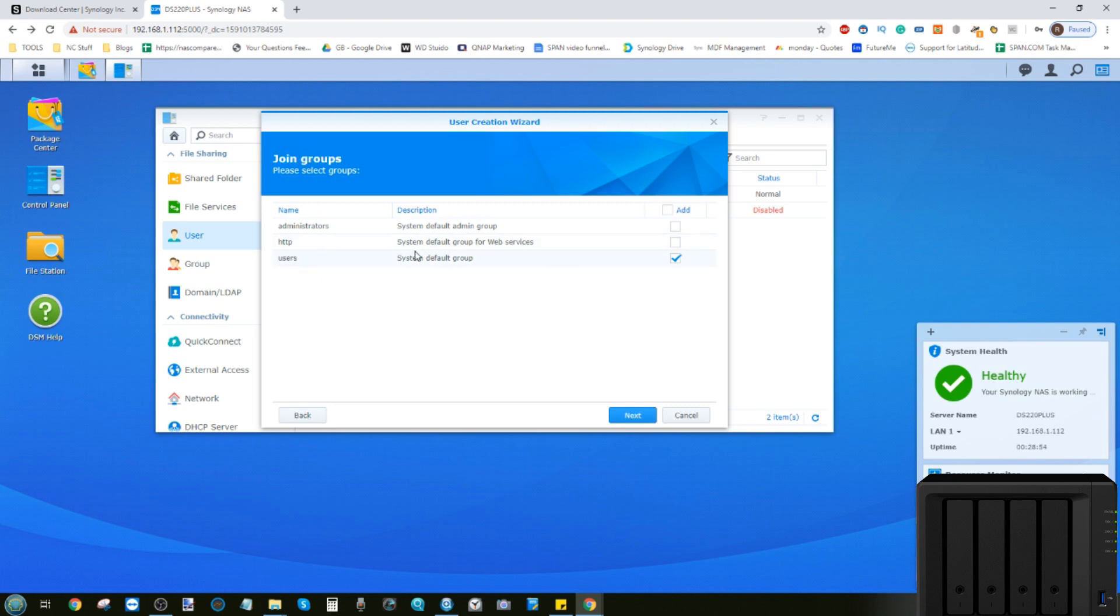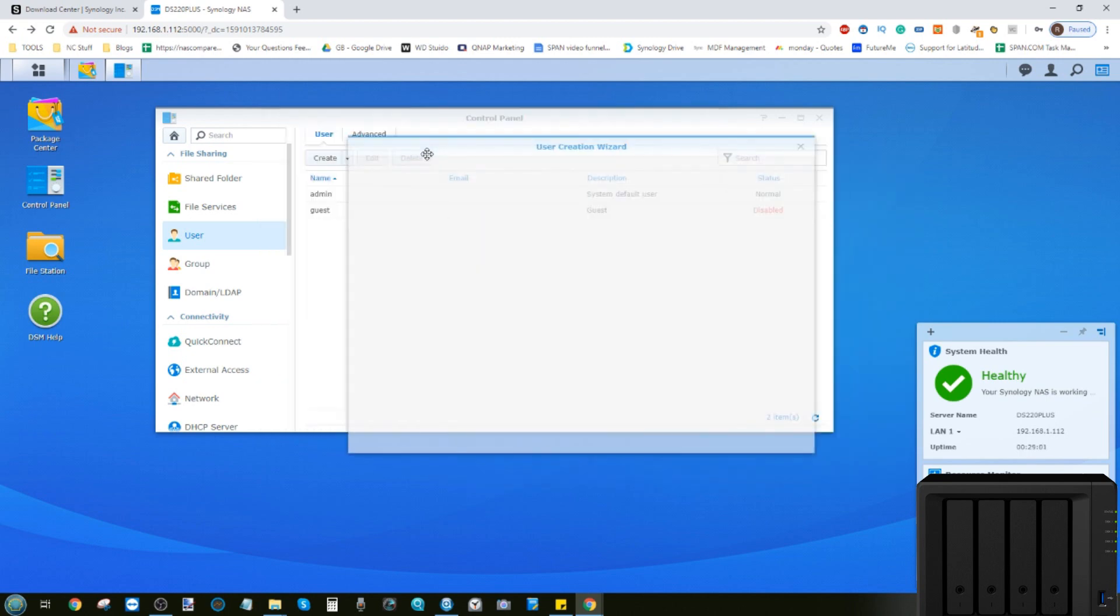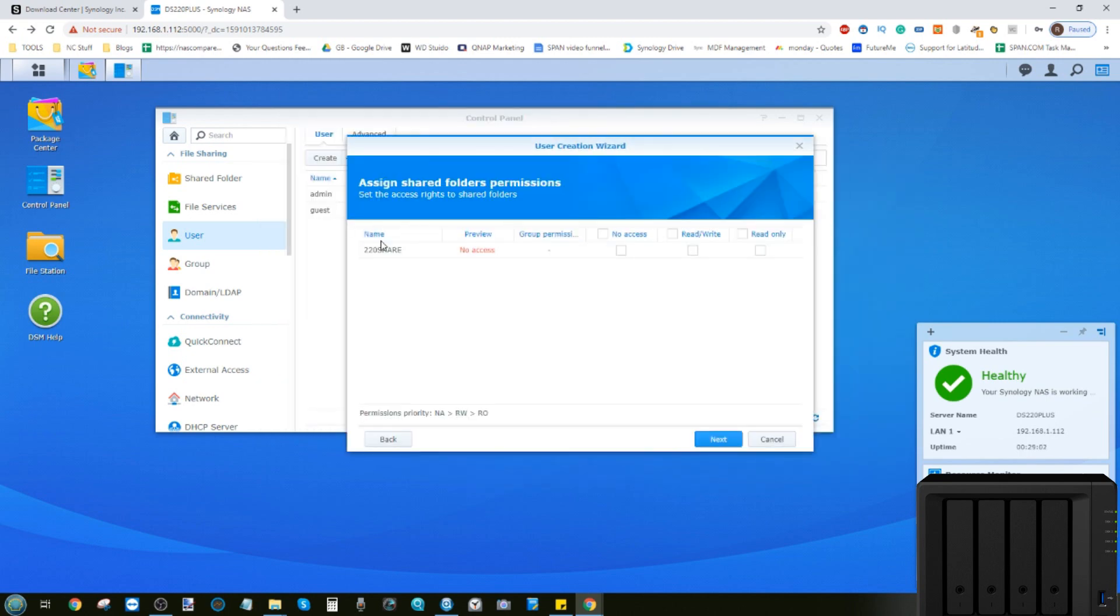But for now, we're going to leave them as just a system default user. Next, we can say what folders they have access to. Now, currently, we only have the one folder in this NAS, the 22 share folder that we created in the previous video. We can give them access if we choose,